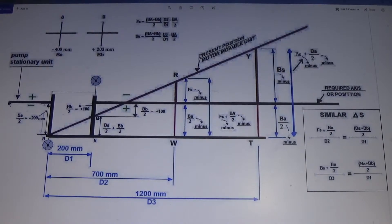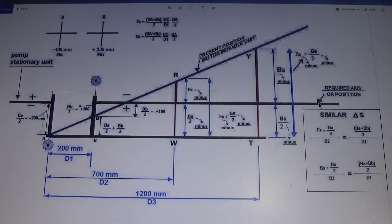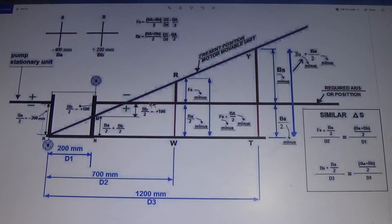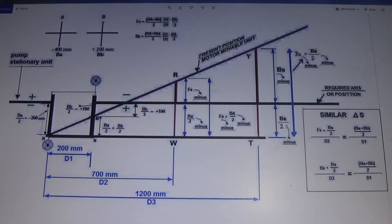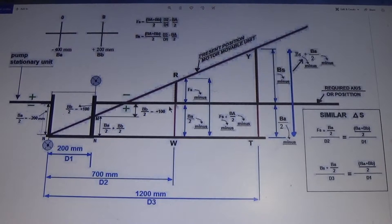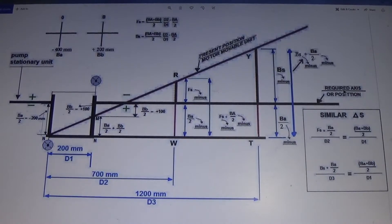This is your pump, which is the stationary unit — here you don't add or remove shims. This side is the motor, which is movable. This is the required position and this is the present position. Your motor shaft is passing from here, and this motor is the movable unit where you are going to add or remove the shims. This is your present position and this is your required position.